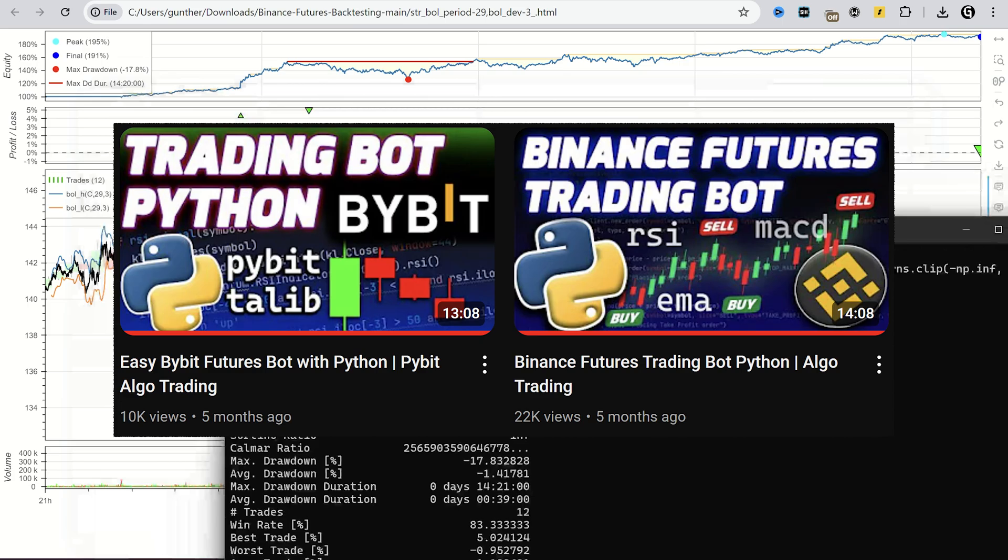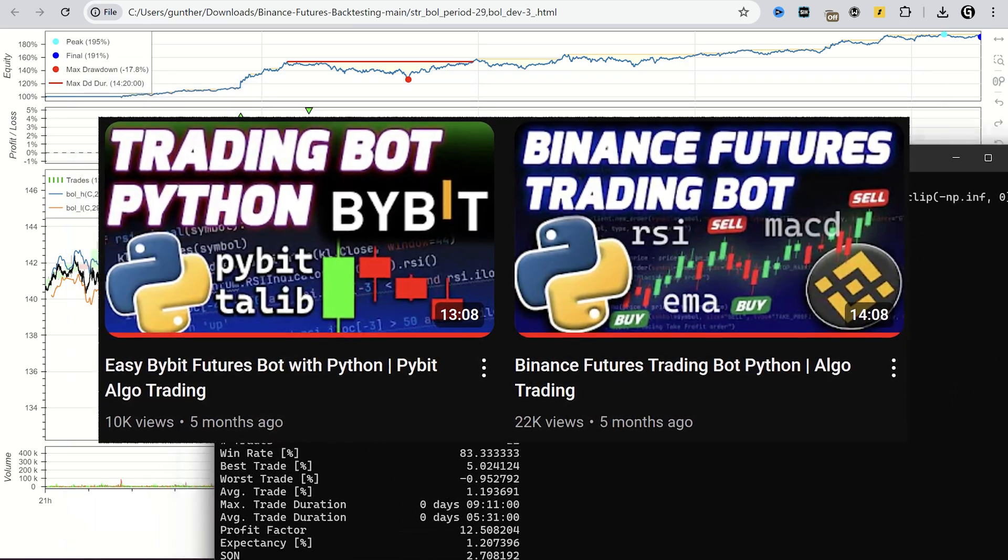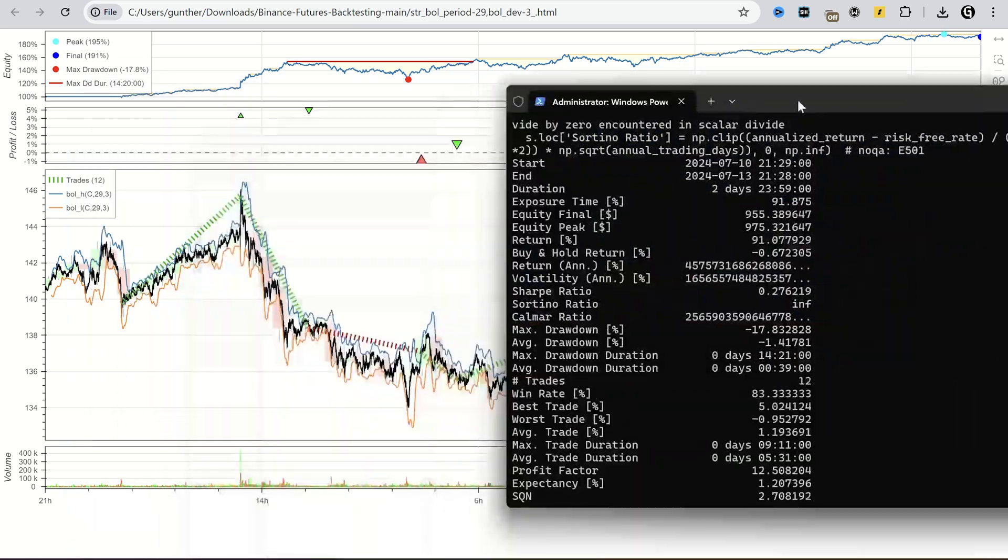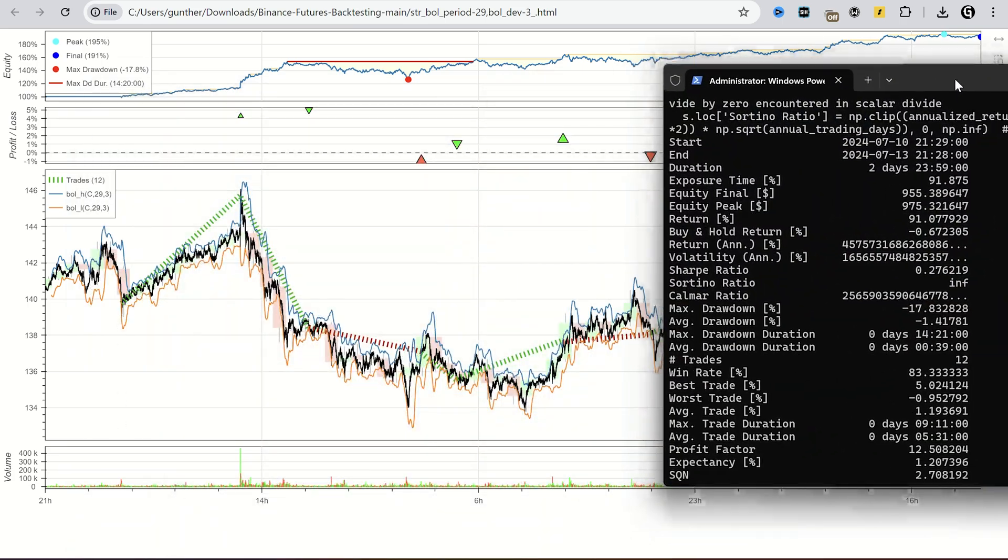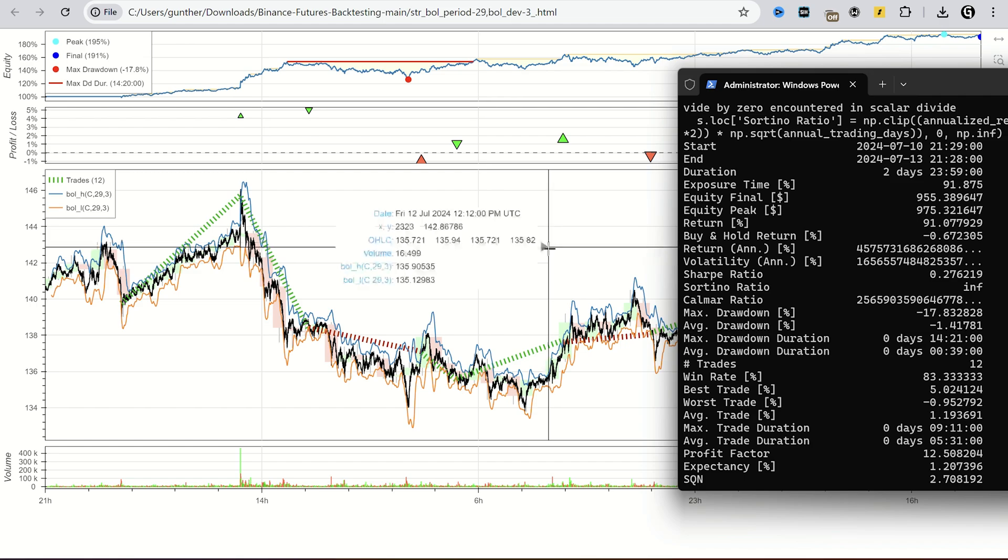I also have videos on how to make your own algo trading bot for Binance and Bybit. But I must say this does not guarantee real profit, it is just backtesting.